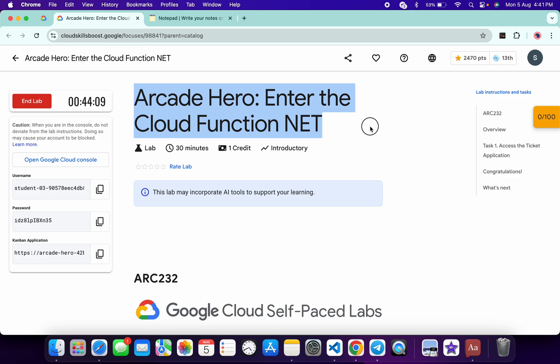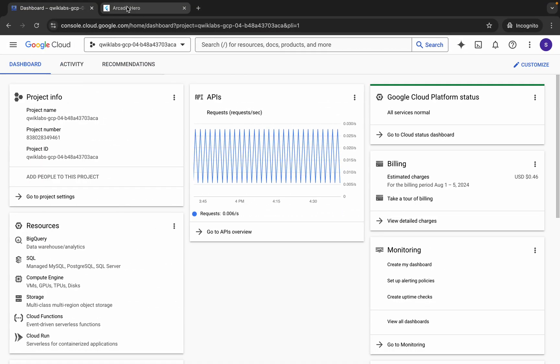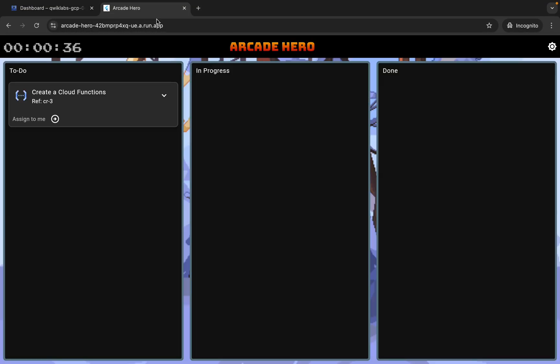Hello guys, welcome back to the channel. In this video I'm going to show you the simplest way to complete this lab. First of all, log in with your credentials. Once you're done with that, you can see this application link. Open this link in an incognito window, then click on assign to me over here.